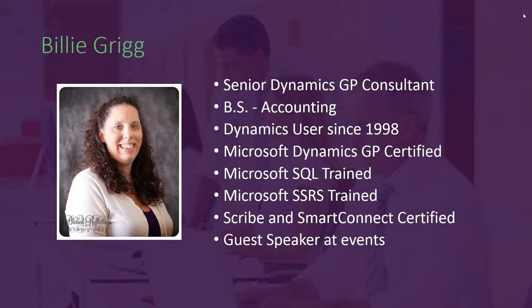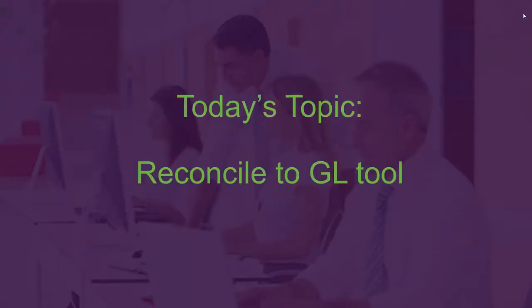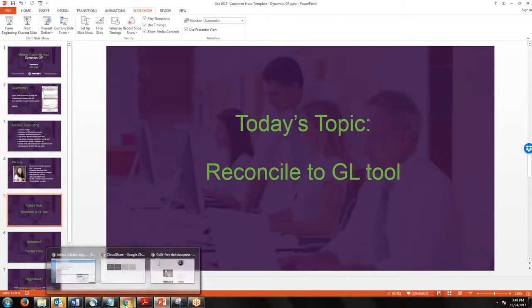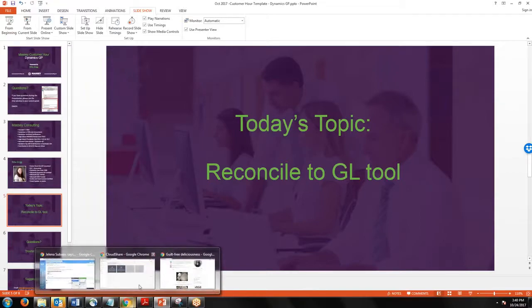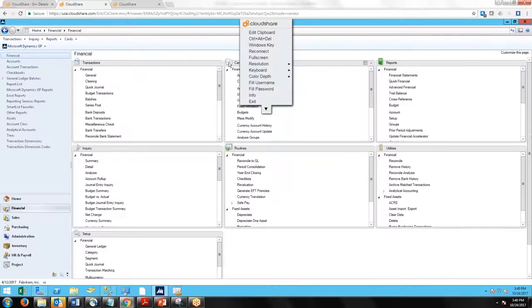I am a senior Dynamics GP consultant. I have been working with Dynamics since 1998, SQL trained, Scribe, Smart Connect certified, a few other things. So today's topic, we're going to talk about the Reconcile to GL tool and how you can use that as part of your month's end, or we do have some customers that find that it's nice to use it throughout the month.